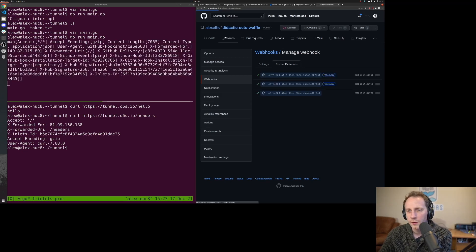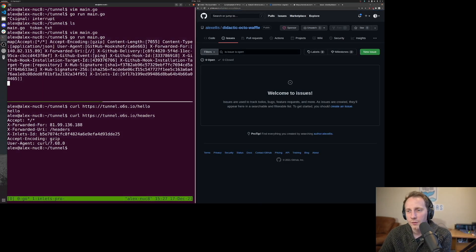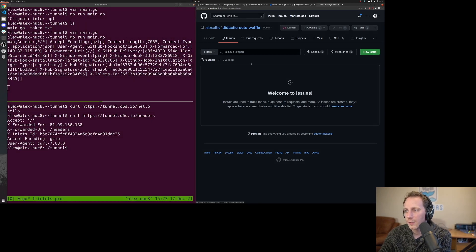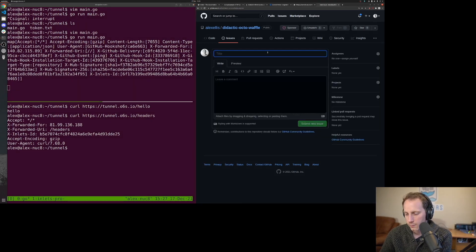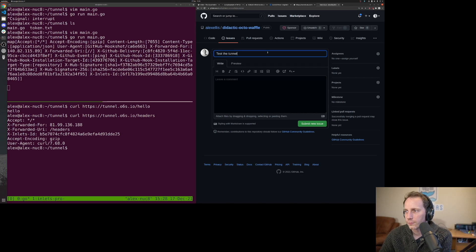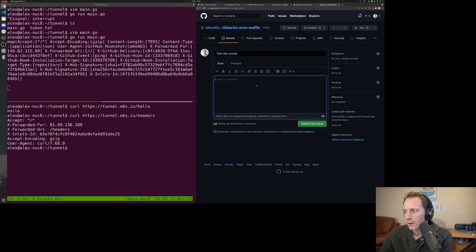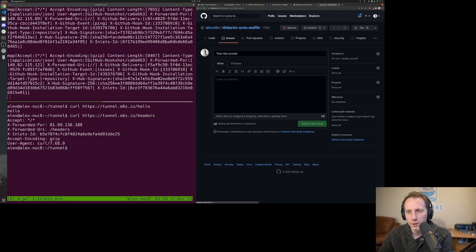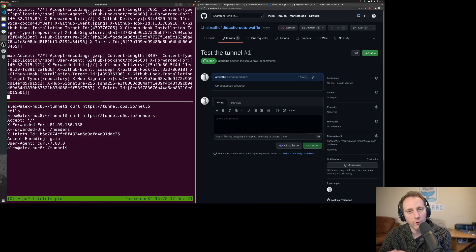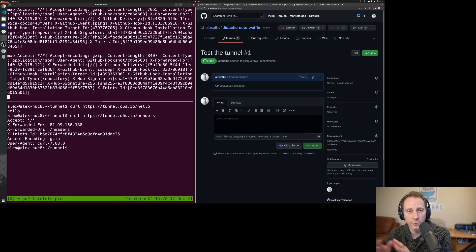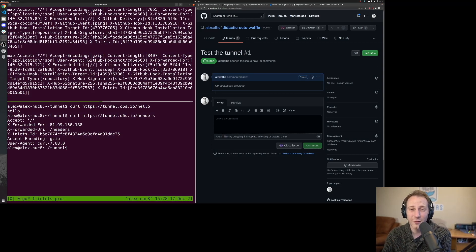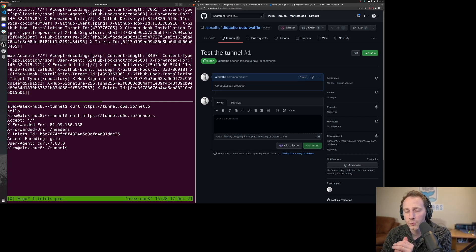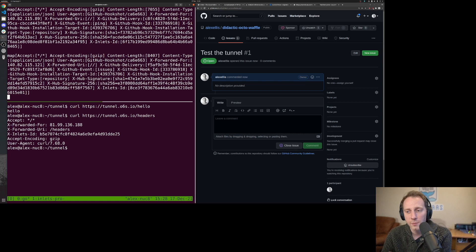Now there are other things that you can do that are interesting. We can see this is a GitHub event ping. If I create a new issue, test the tunnel, and hit submit new issue, then we've got that event coming through to our local computer directly from GitHub and any other system that you want to play with. You can also verify that signature using a technique called HMAC.